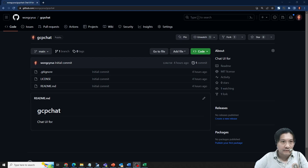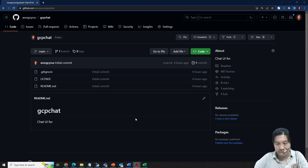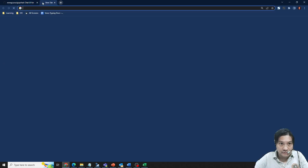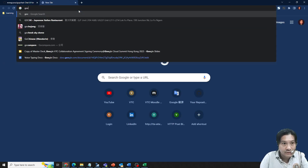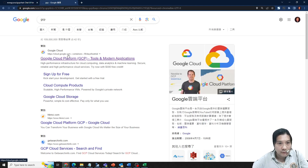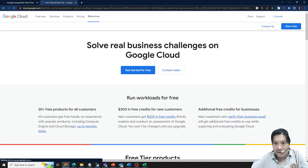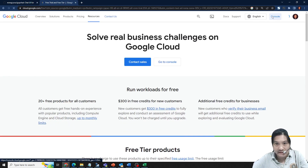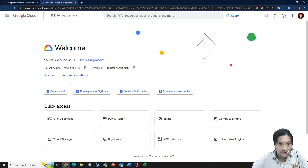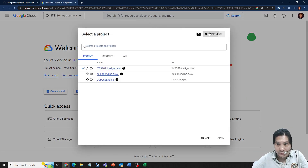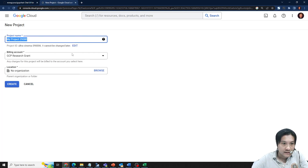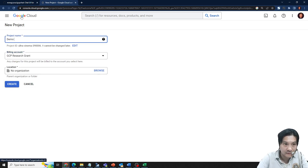I wanted to set up a very simple demo on how to create a website with the Google Prompts API. First of all, I need to go to my GCP console, create a new project, enable the API, and then go to my console. I prefer to have a new project and use my sandbox — just a demo for AI.